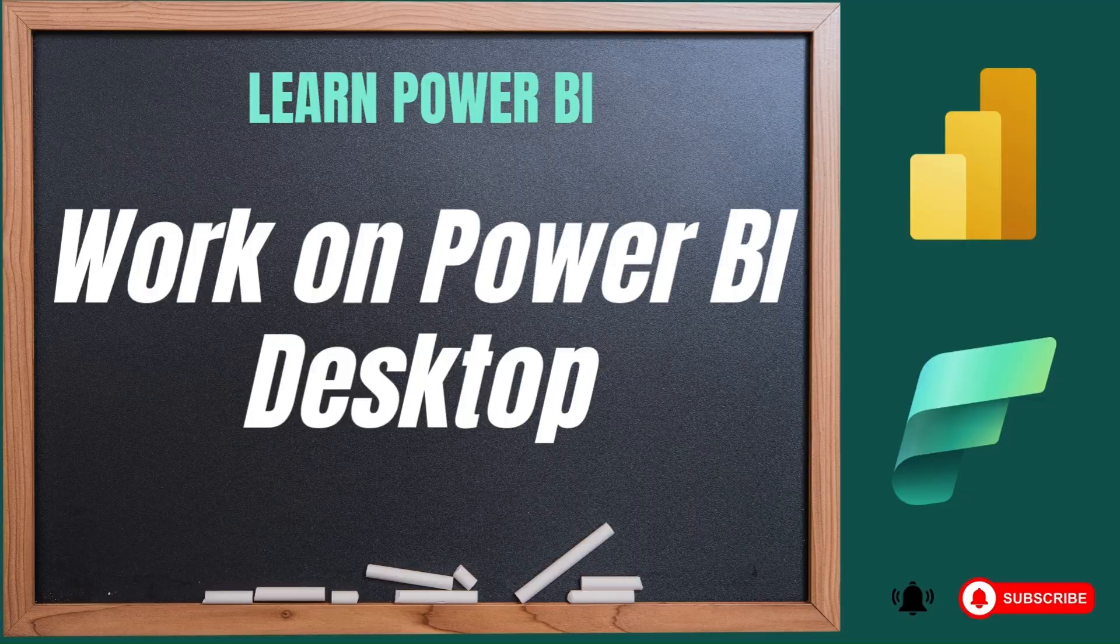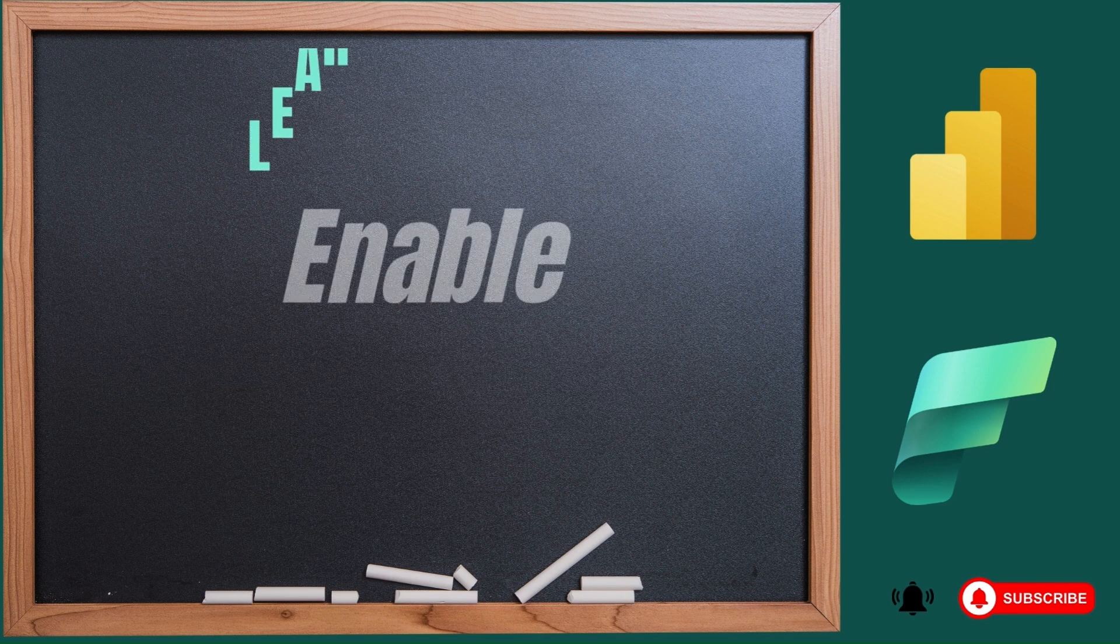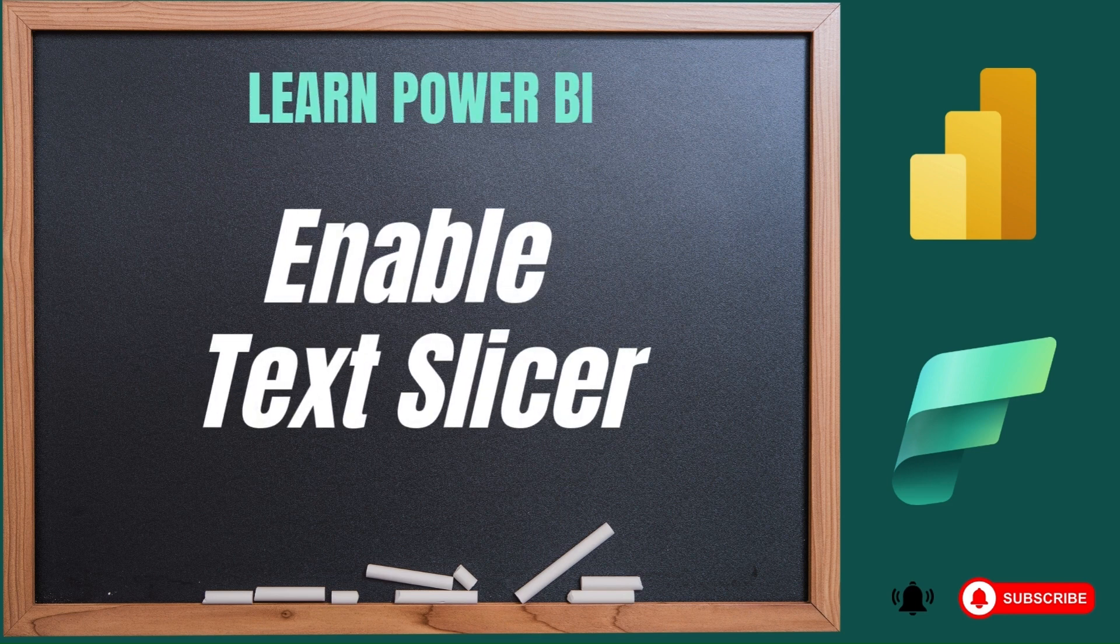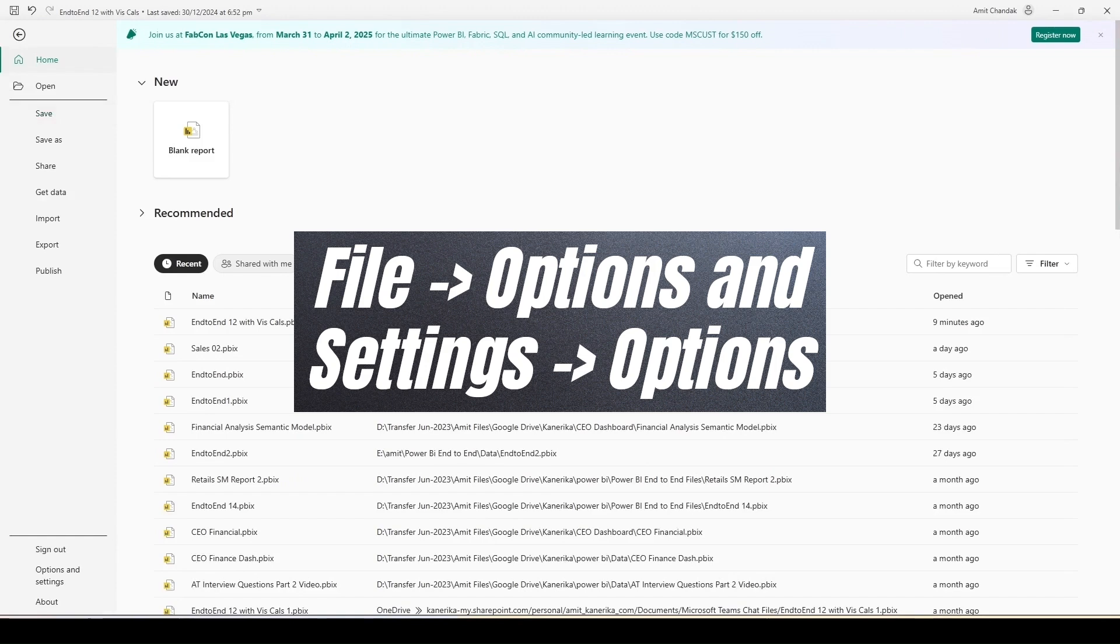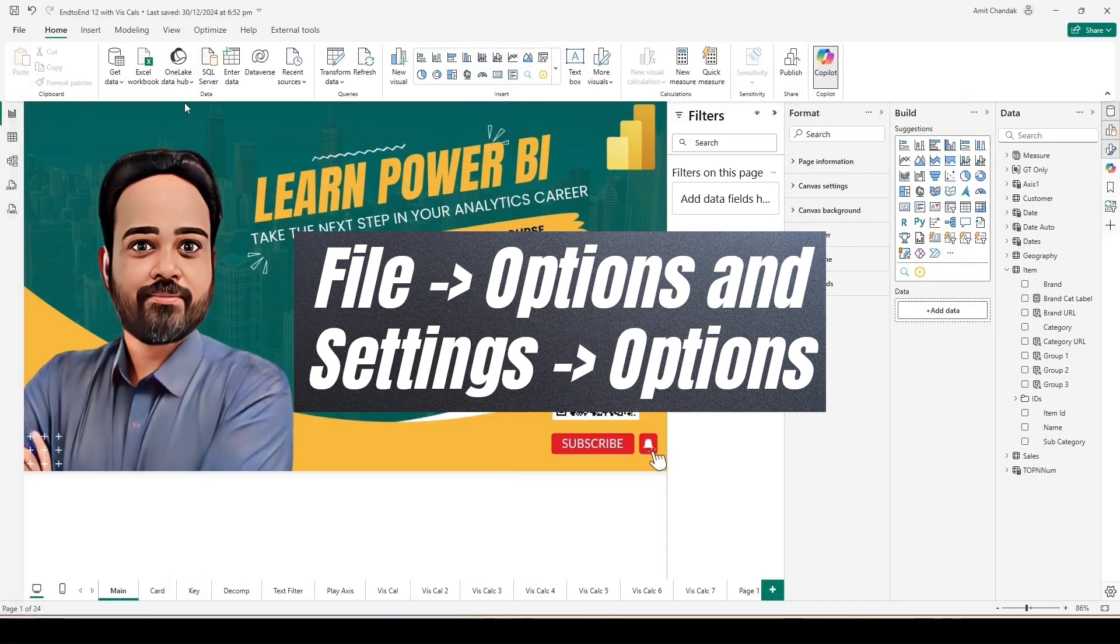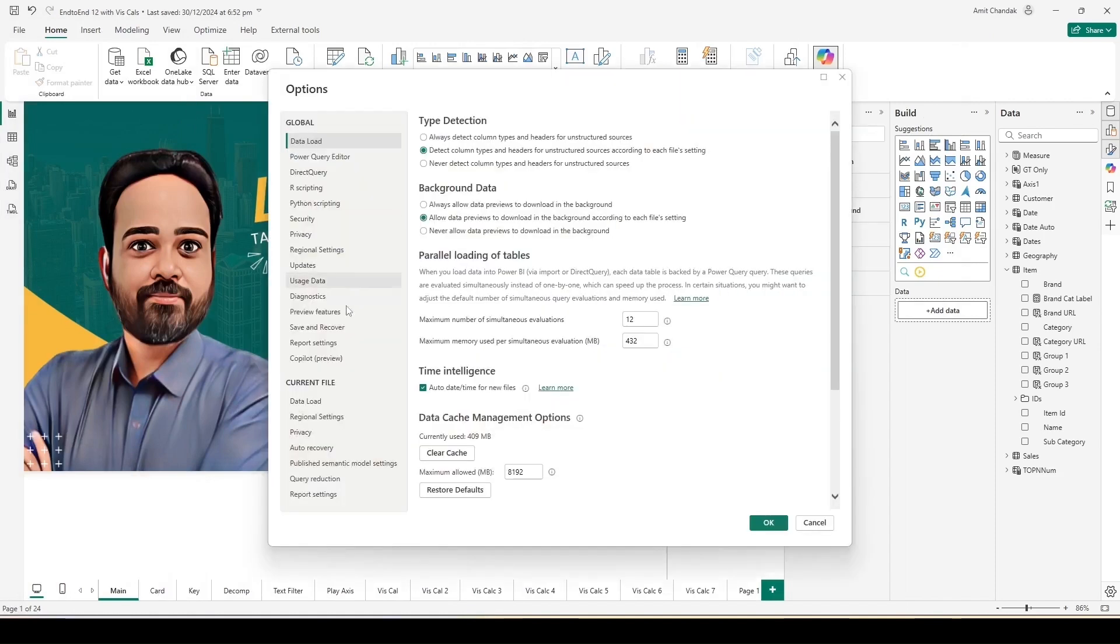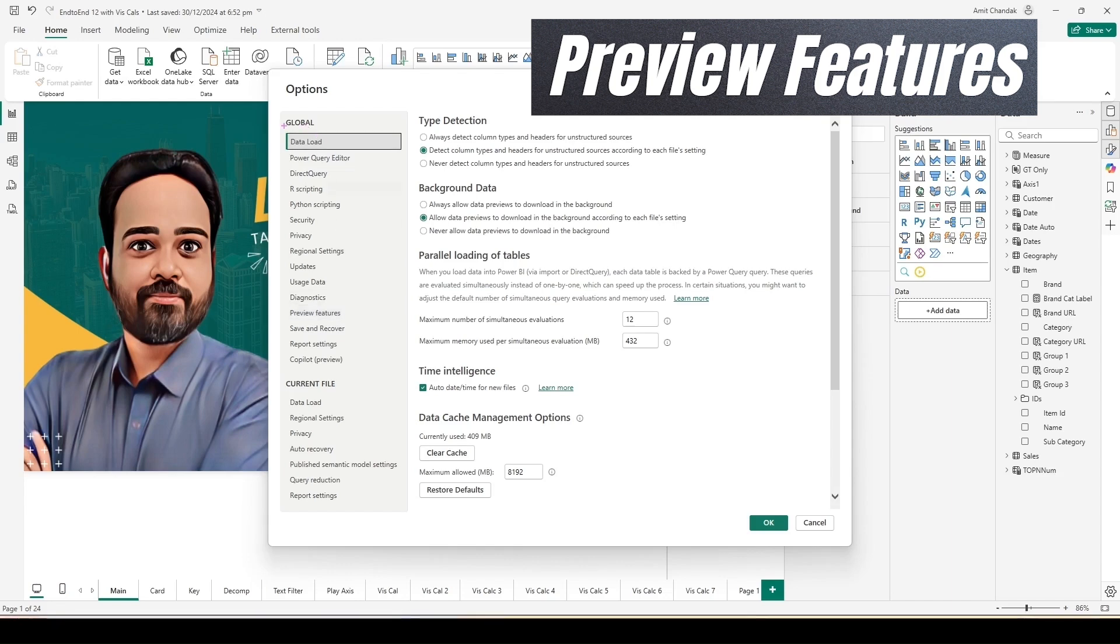So let's begin today's journey. For today's journey I am going to use the N2N12 with ViscCalc file, and this is the same file which we have used in Master Power BI full course. So let's start understanding how to enable the setting first of all.